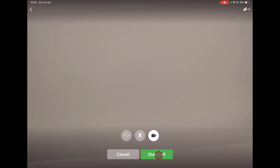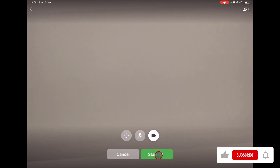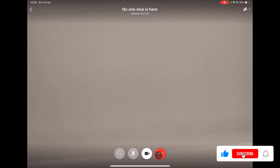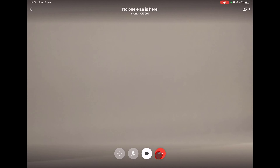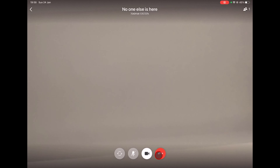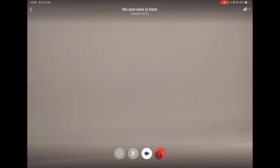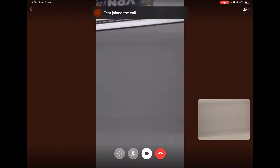Let me show you how to start a group video call on an existing group. Open the group chat and tap on the video button from the top. From the start, you will be able to switch between the front camera and rear camera, leave the camera on or off, and even mute your microphone. Tap on Start Call.